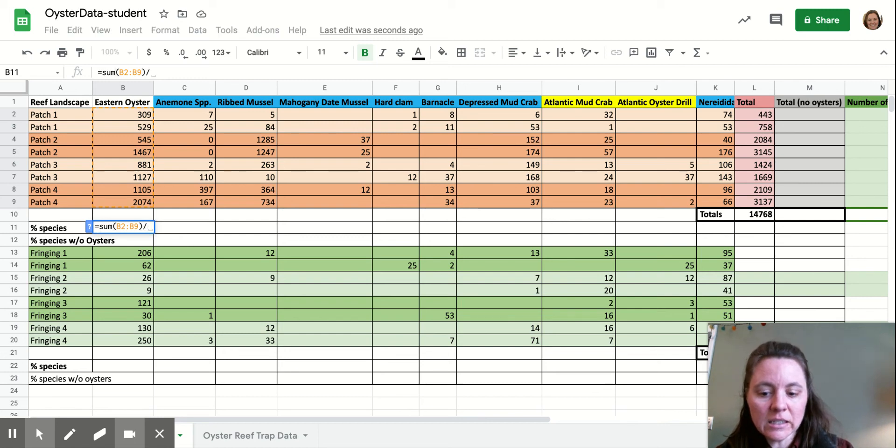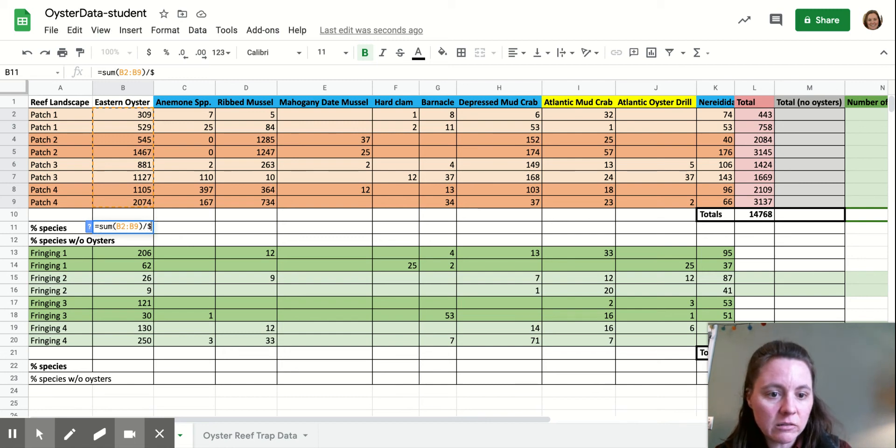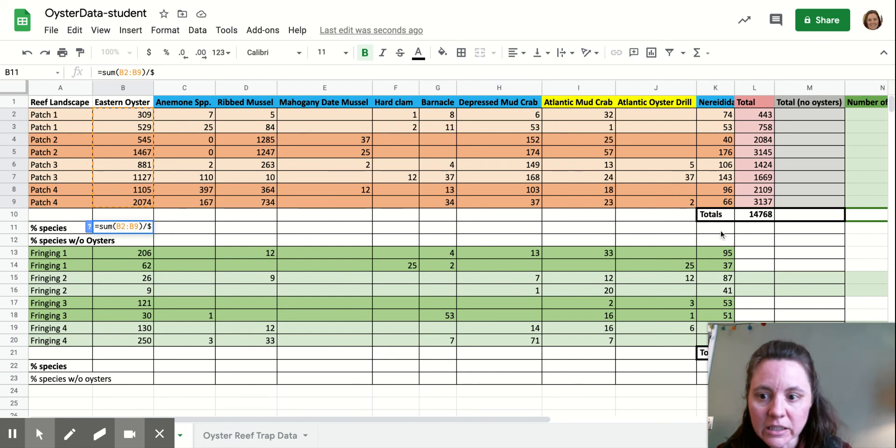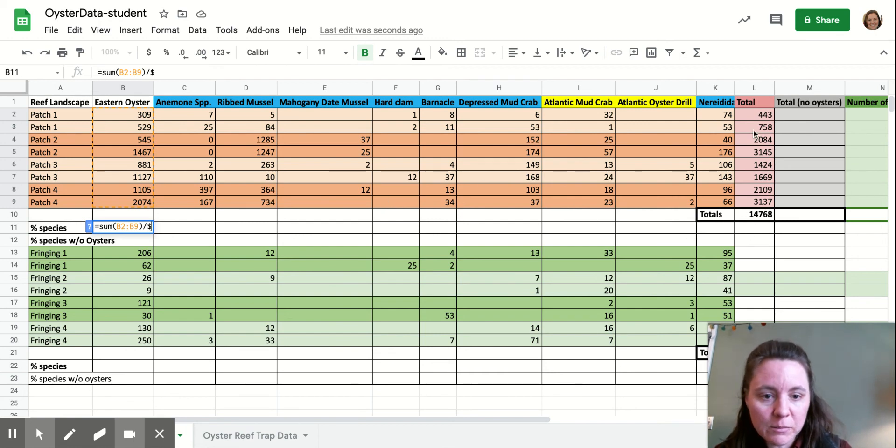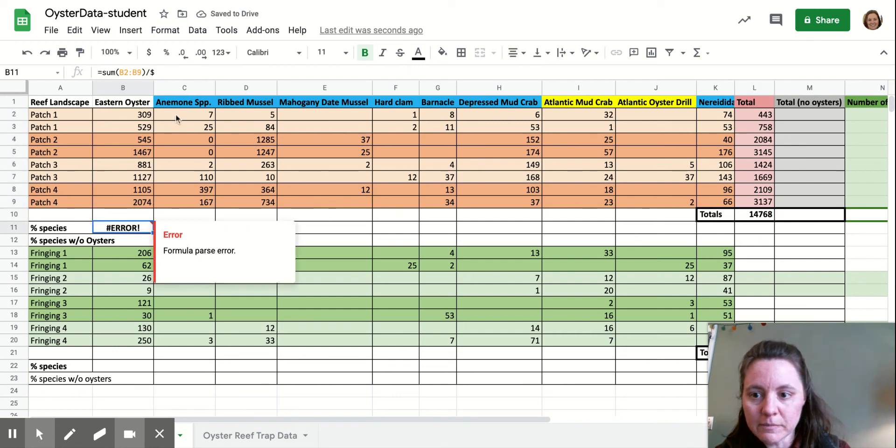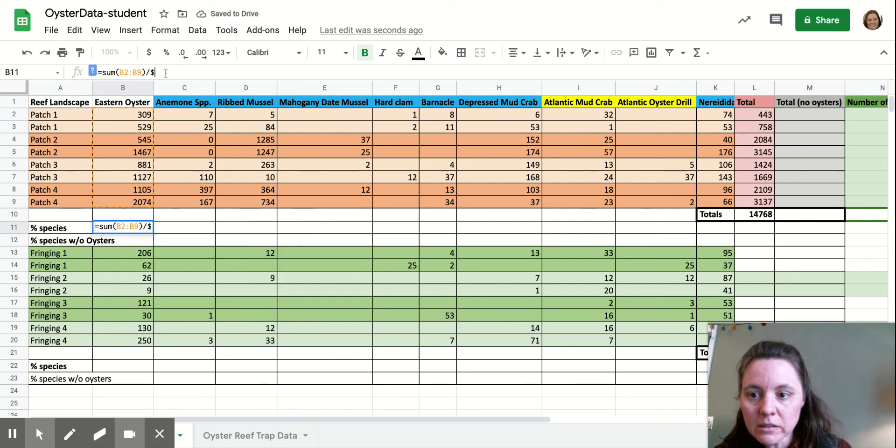And actually, and then divide that by the value over here in L10, L, yeah, L10. So I can just type in the dollar sign and then click that. Nope, no, I can't. All right. L10.